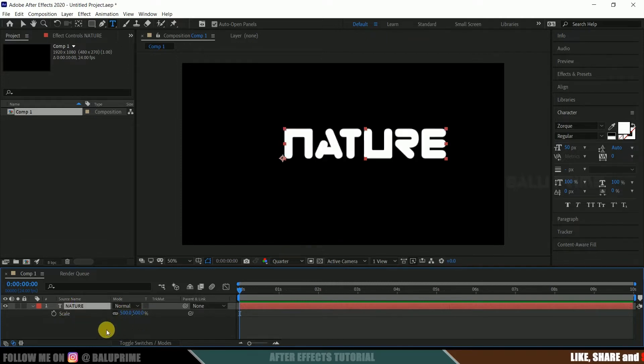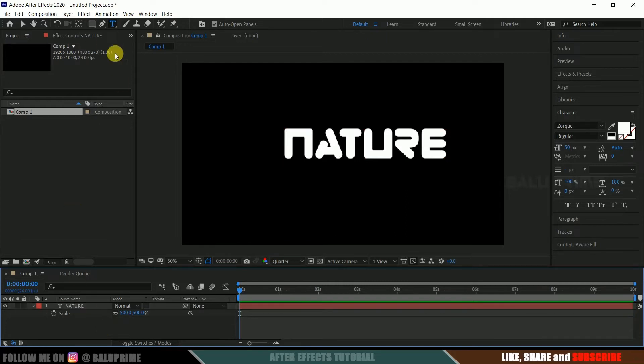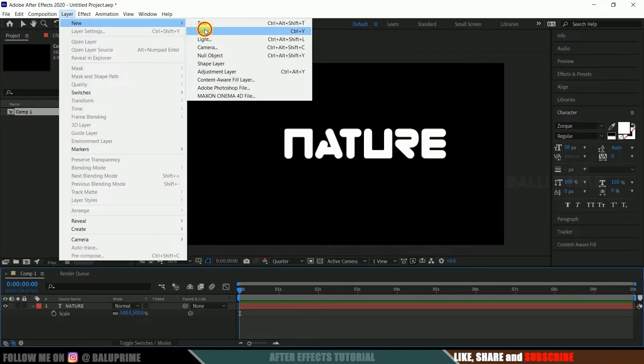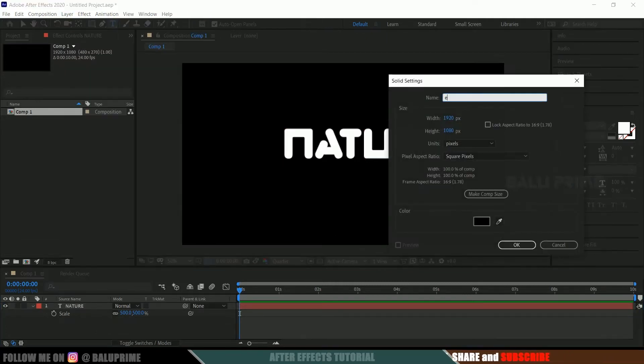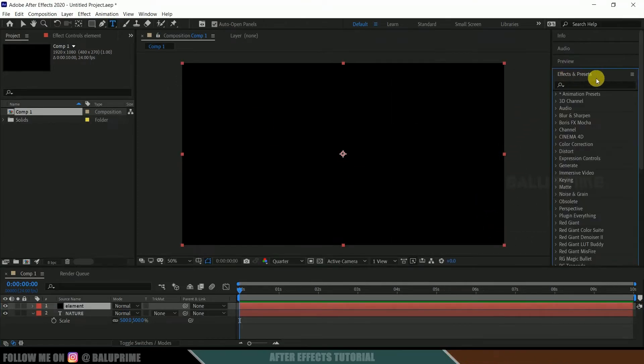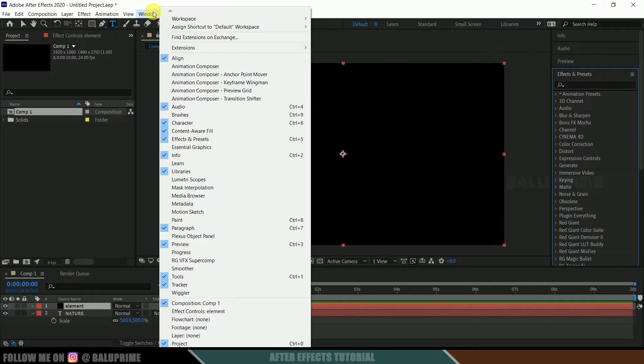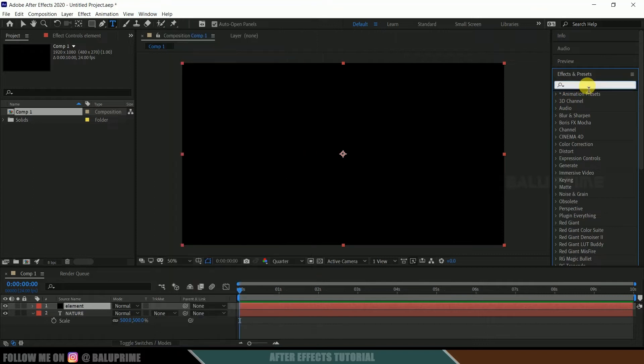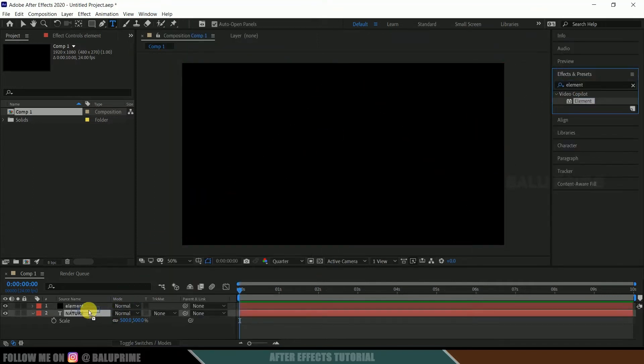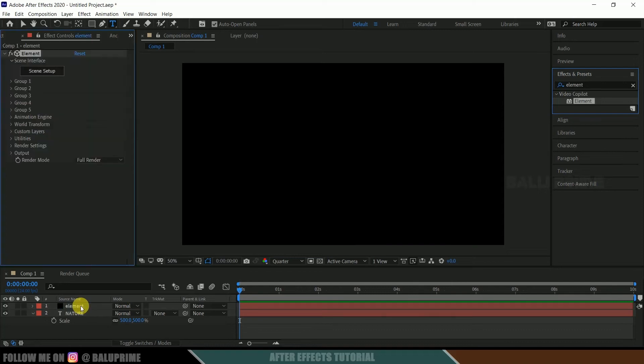So now let's create a new solid layer for Element 3D. Further, go to this layer options, new solid. Let me rename this to Element and hit OK. Now come to this effects and presets panel. If you're not finding this panel here, come to this window and enable effects and presets. And look for element, select this element, and drop it onto this element layer.